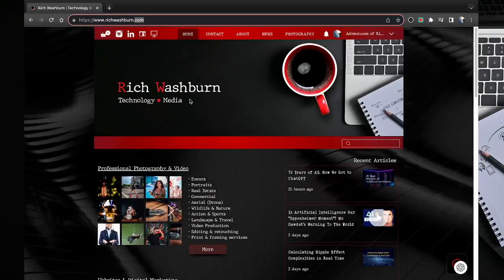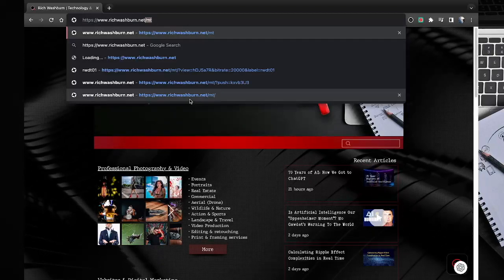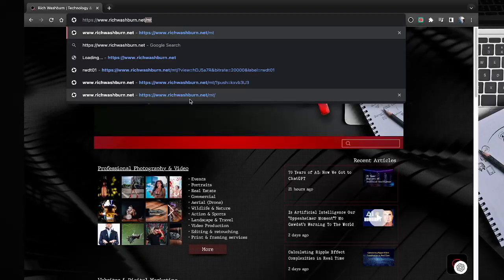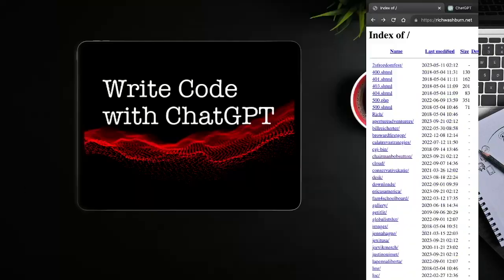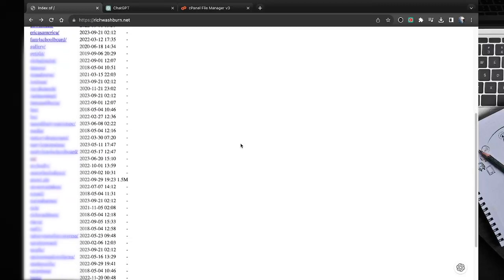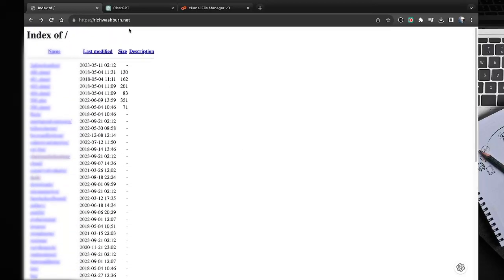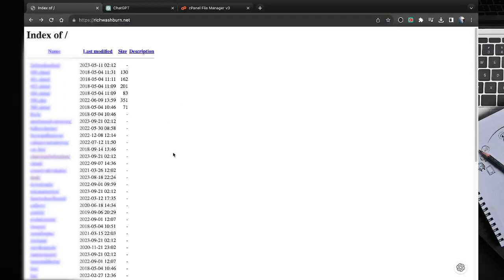So I host my website at richwashburn.com, but I also own the .NET. This is a totally different server that I use to run some web-based tools and utilities, but if someone goes to the .NET they can see all the directories and in some cases browse them.